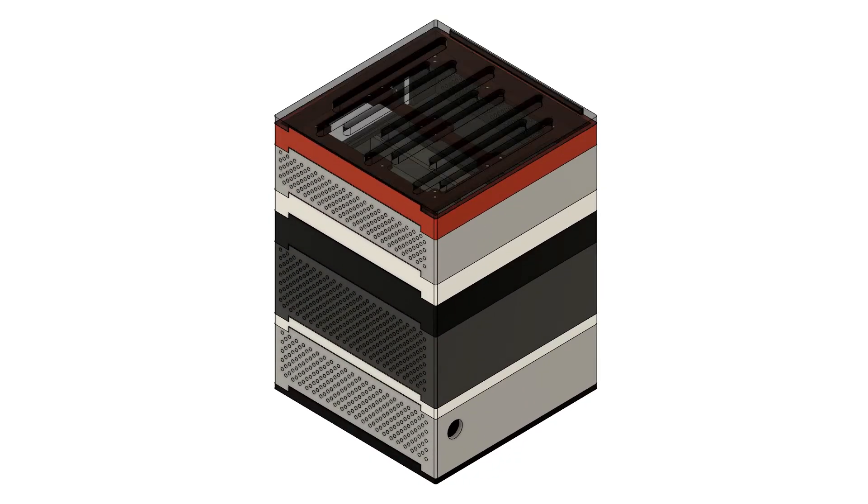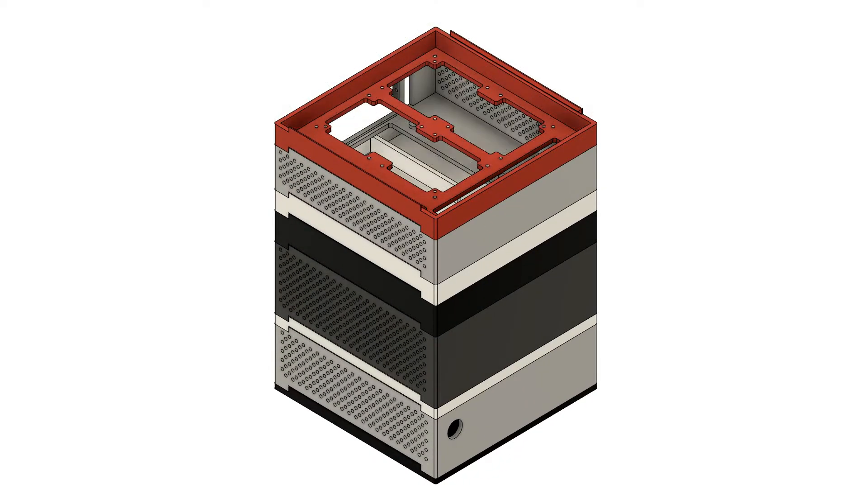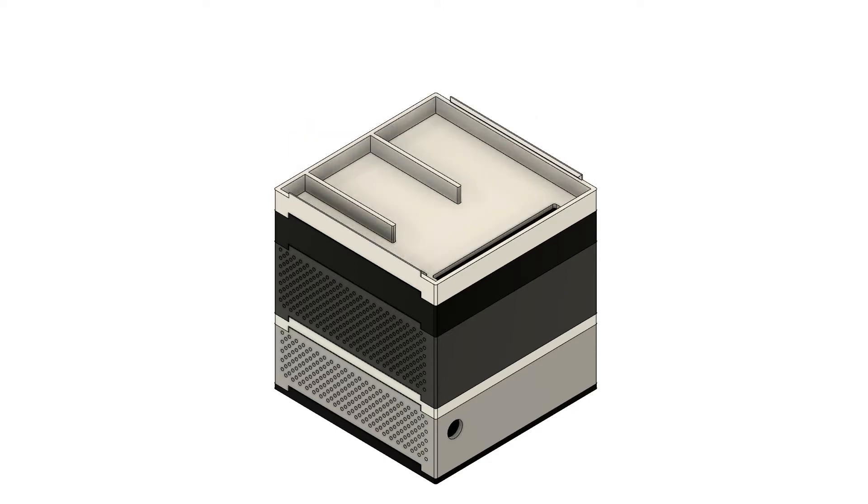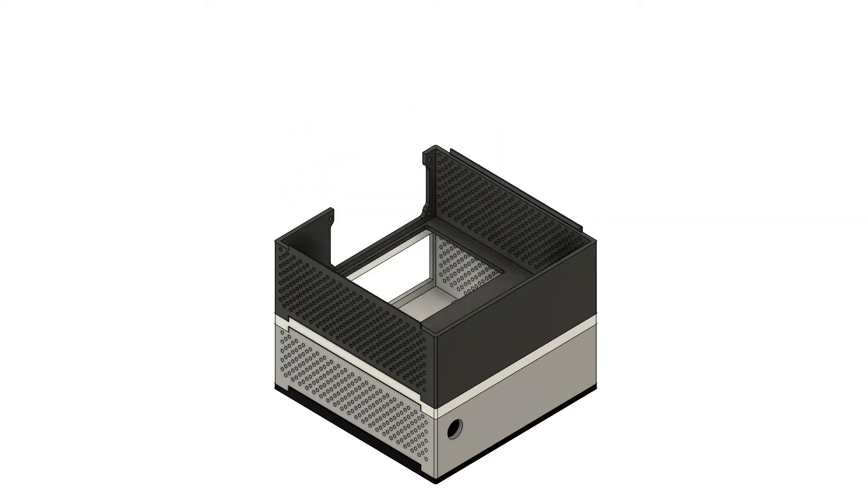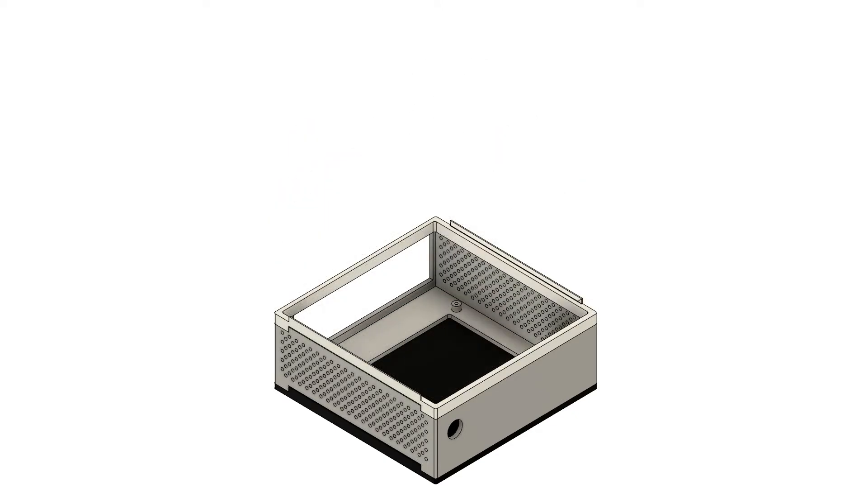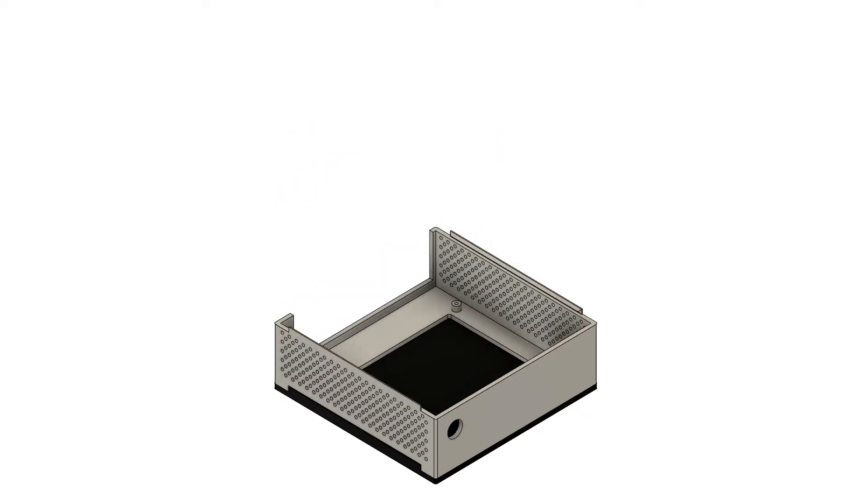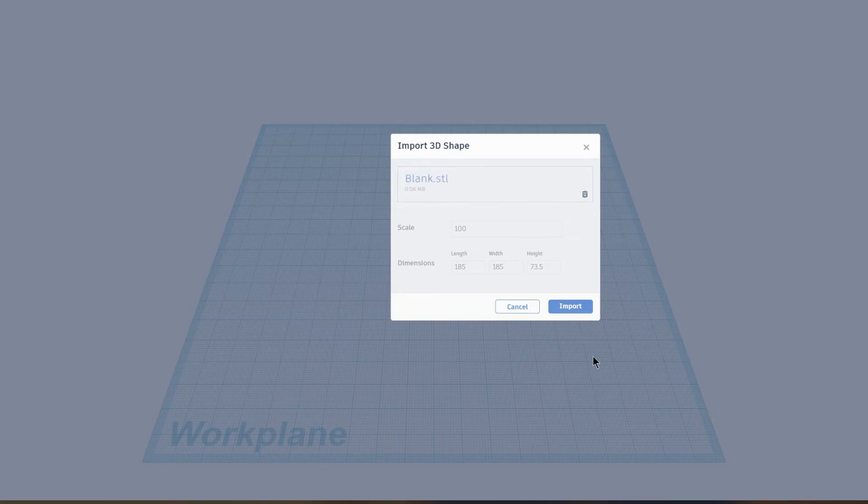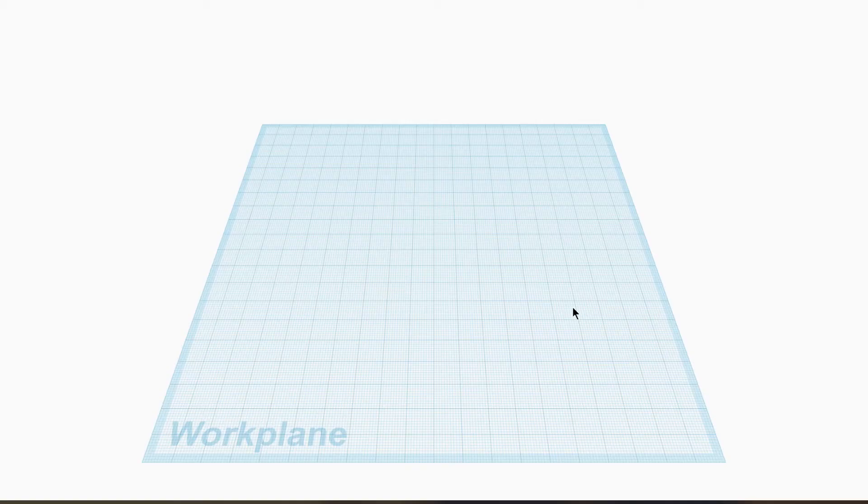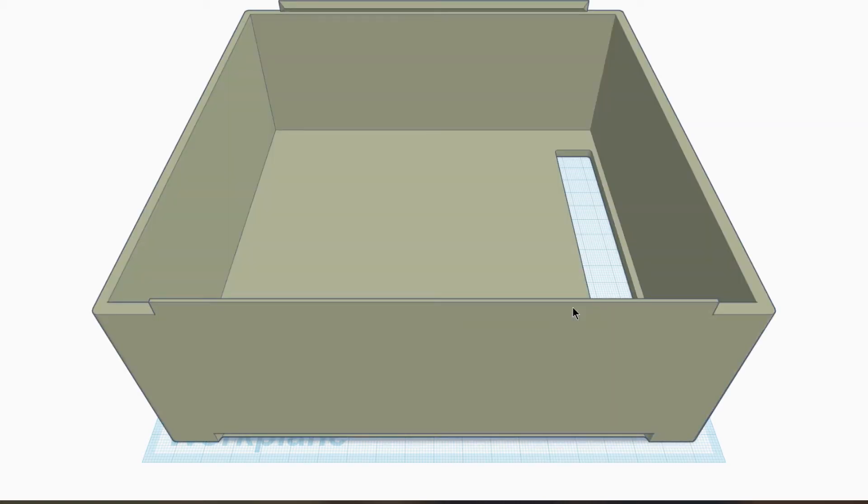So what I did was I created a blank for everybody to be able to import into whatever editing program that they want to use, and then you can make your own designs to add to the stacking case. That way you could really make this case whatever you wanted to do.